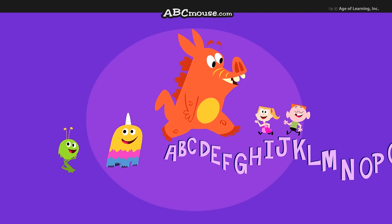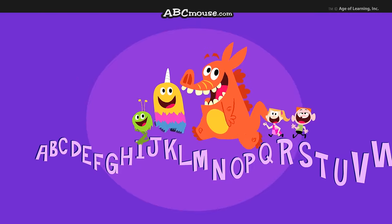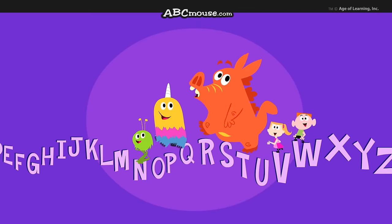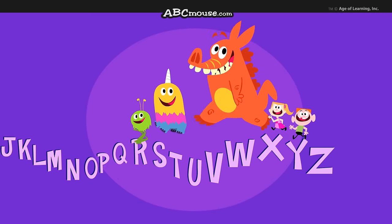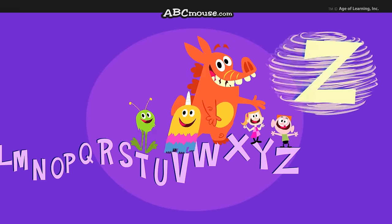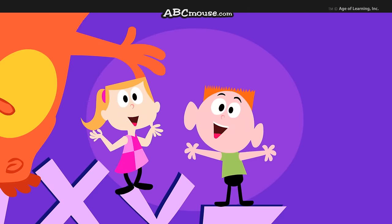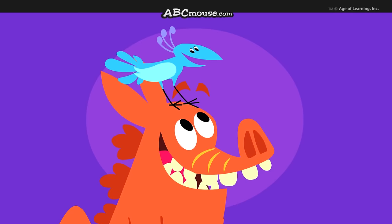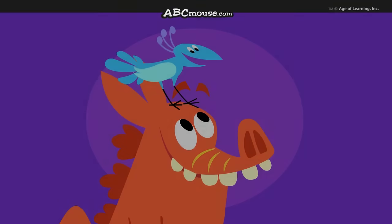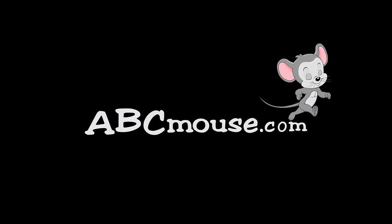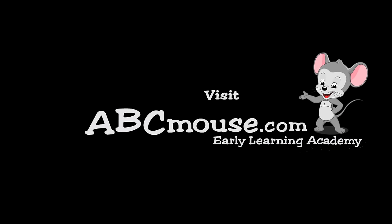Sing the backwards alphabet song with me. I think we've all learned how. Let's start with Z and end with A, all together now. Hooray! Hooray!